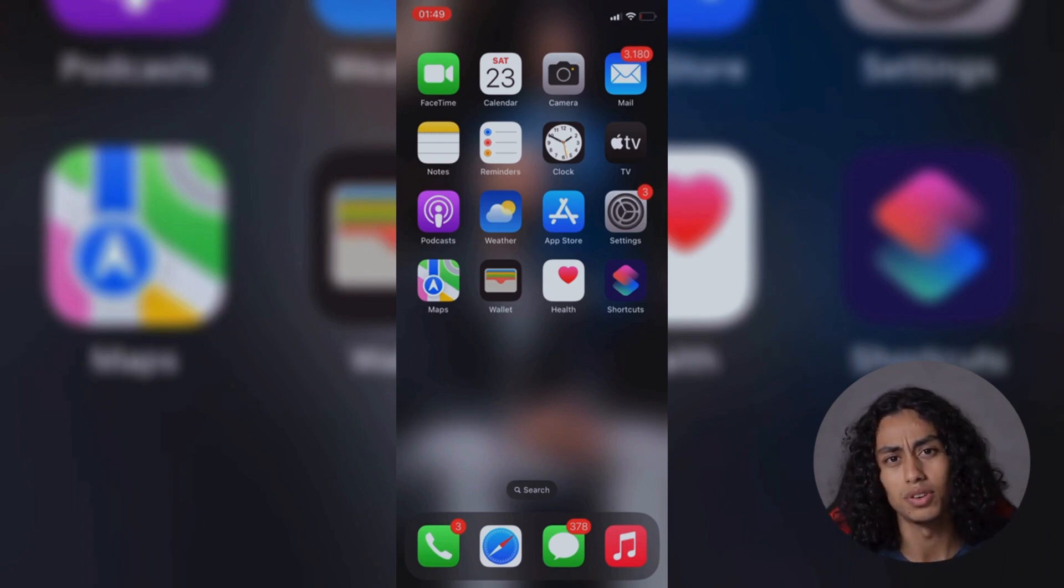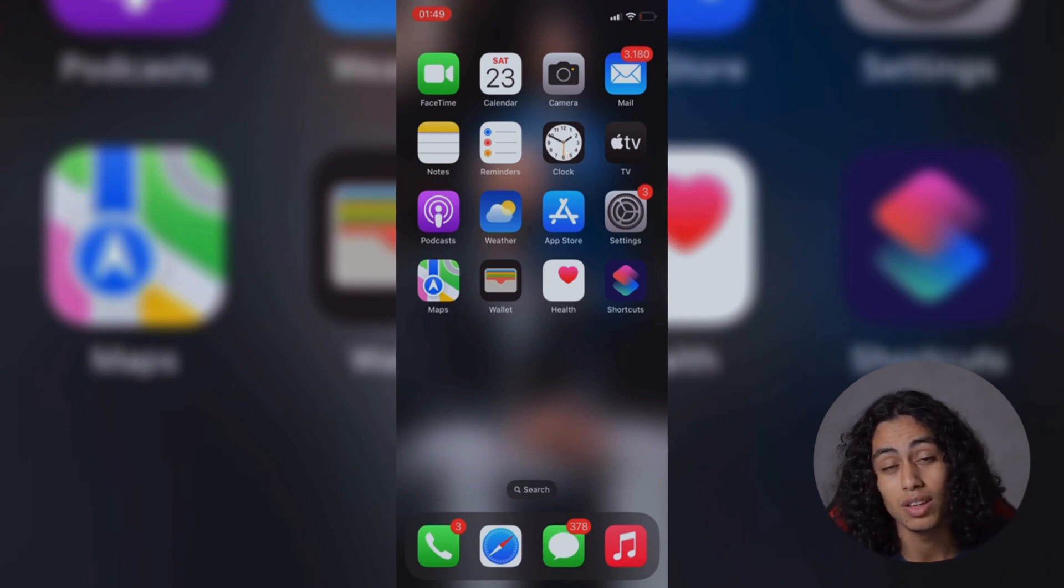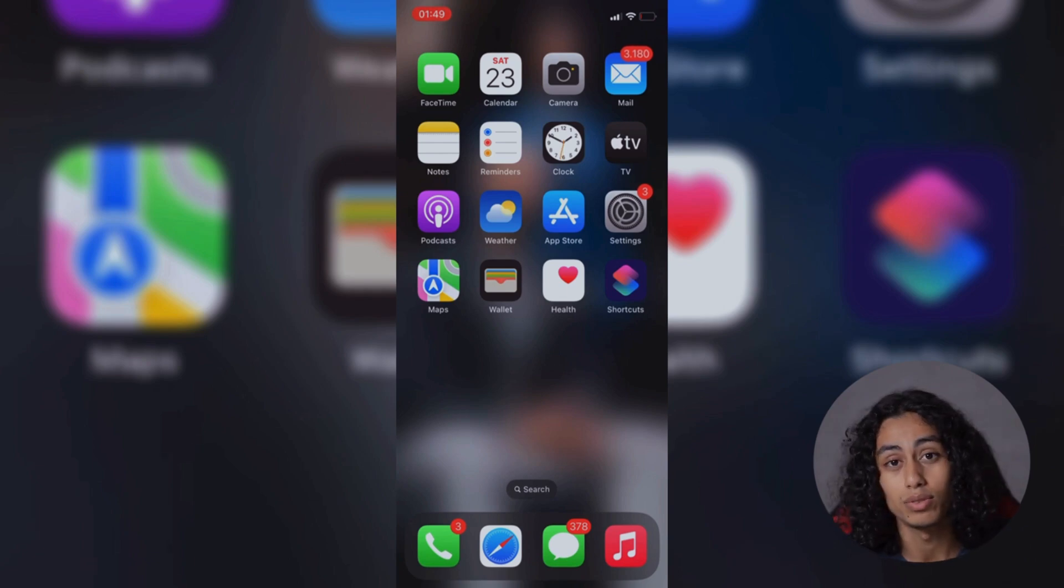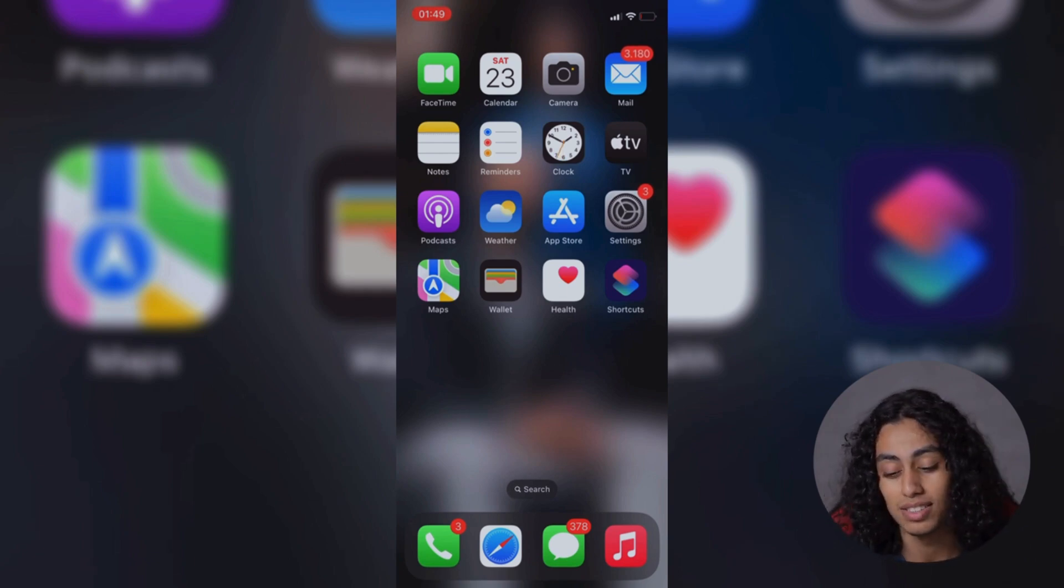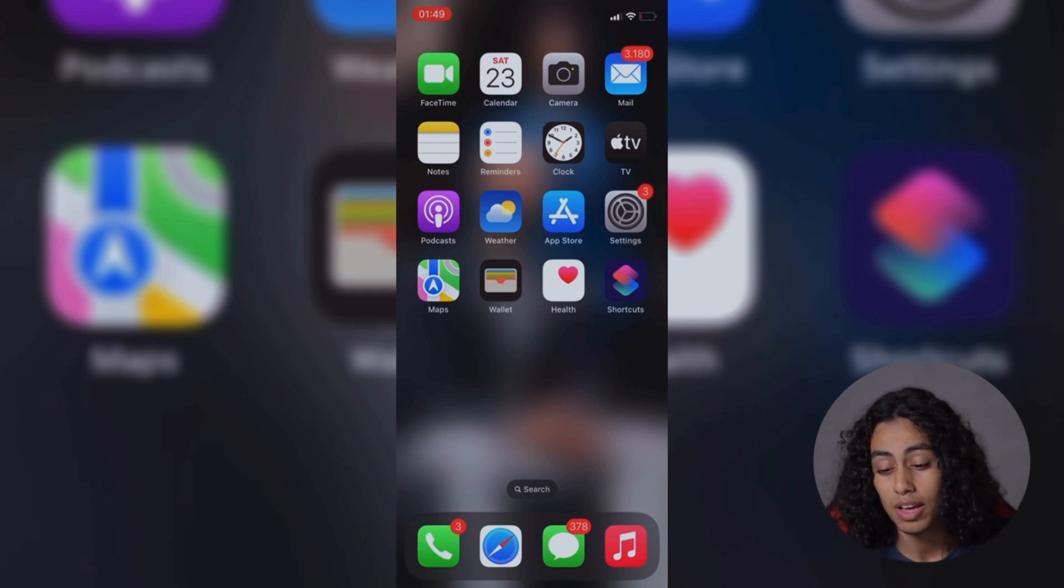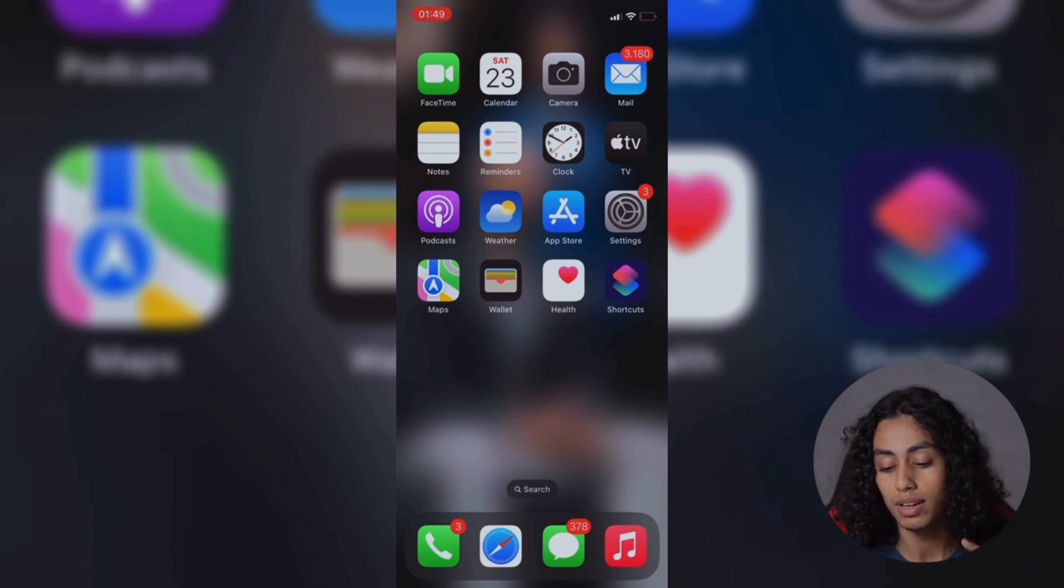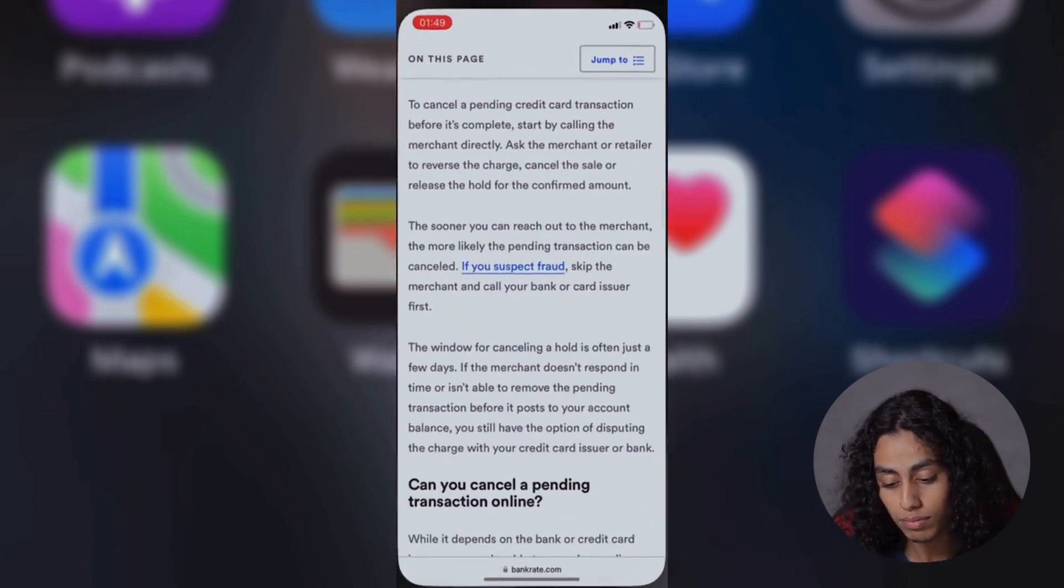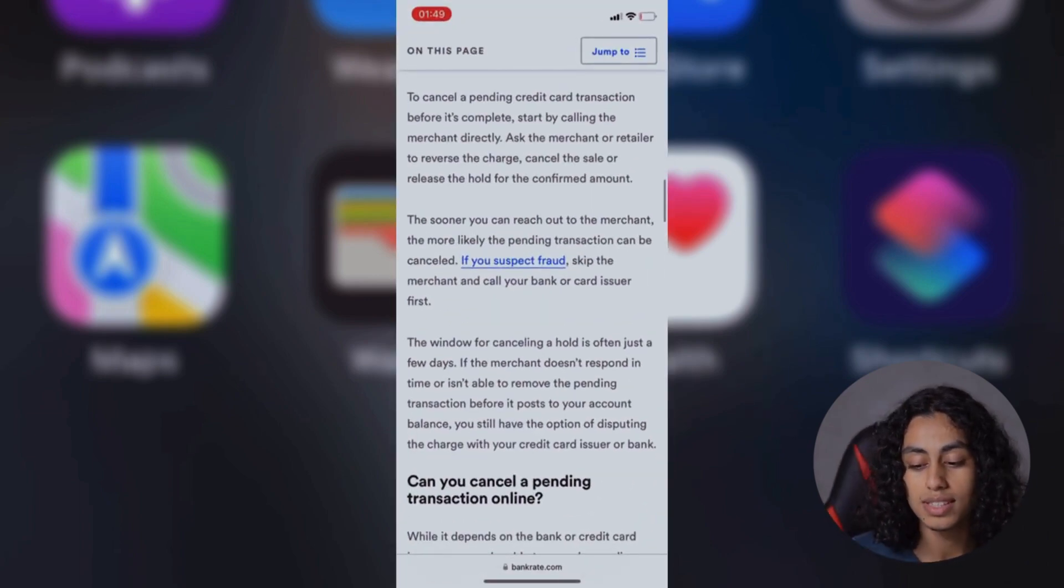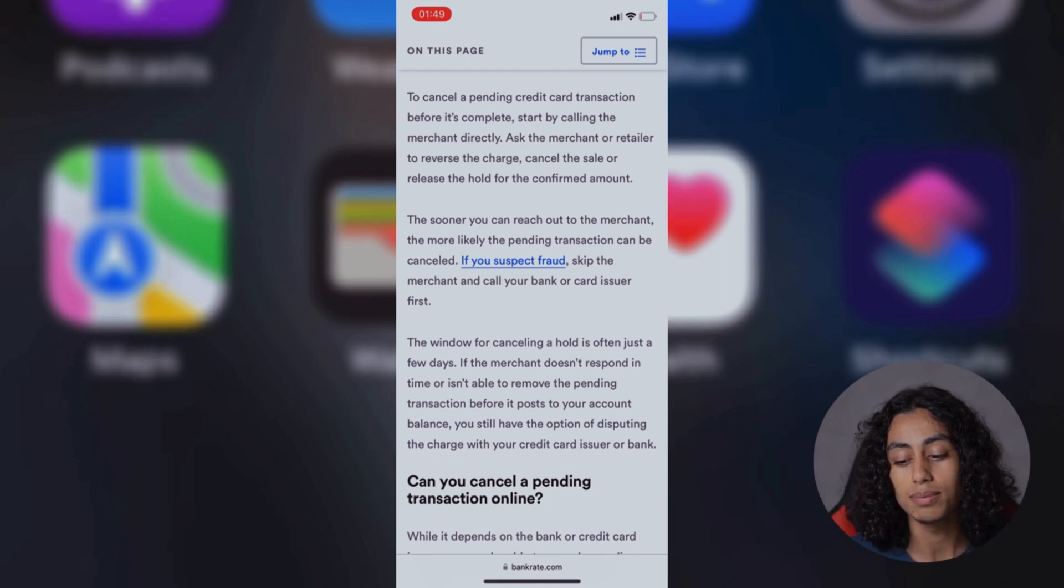It's not going to be difficult. The process of canceling a pending transaction is actually going to be easy. Just follow what I'm going to show you right now. So now I'm going to my phone and I'm going to open the browser. As you can see, here are the steps that you need to follow.